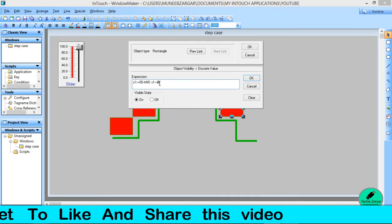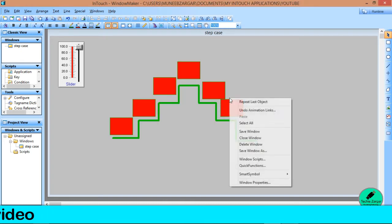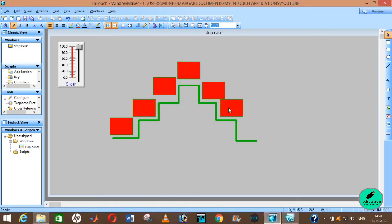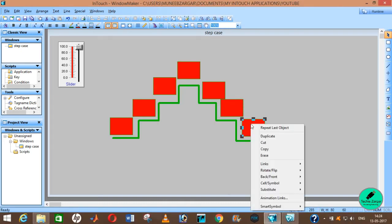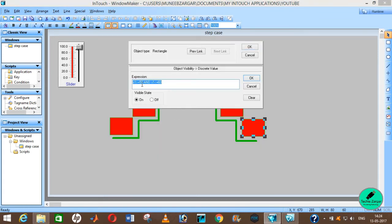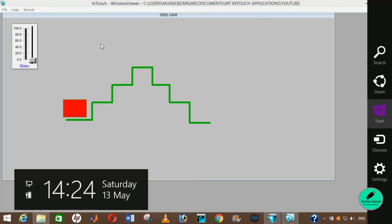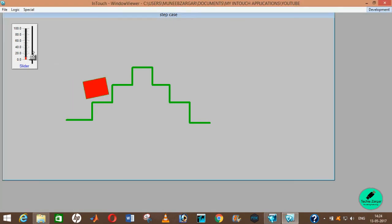Visibility will go from 40 to 50, and another duplicate box whose visibility will go from 50 to 60. Then we will create another duplicate box whose visibility will go from 60 to 70. Okay, now we are done with it. Let us grab our staircase animation.